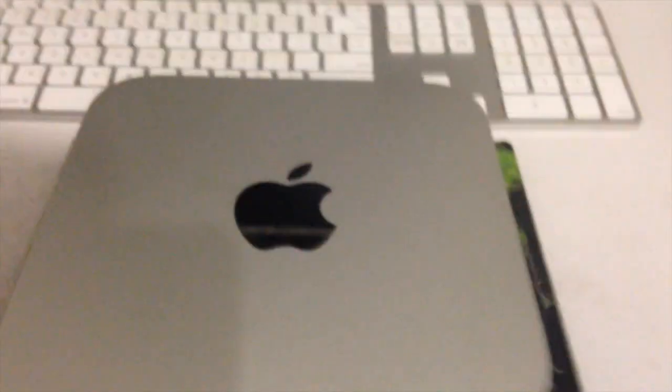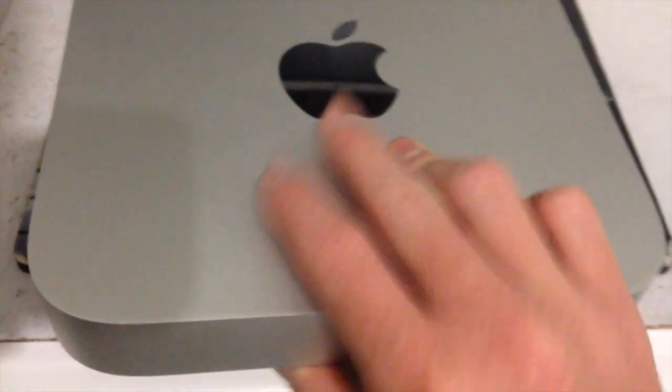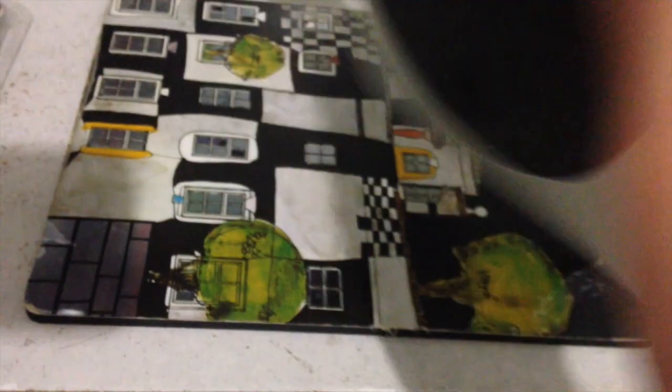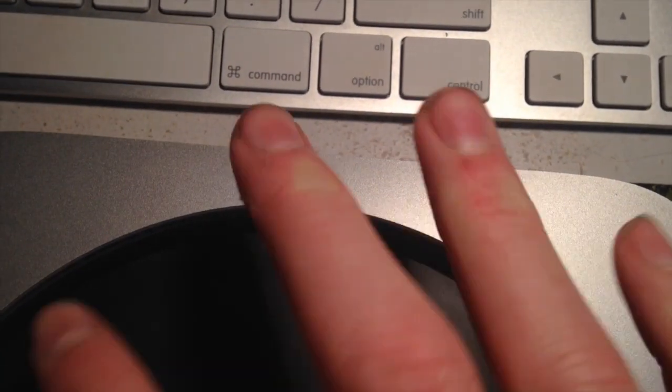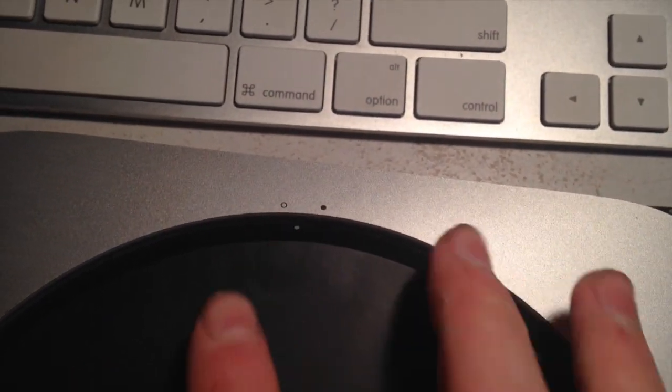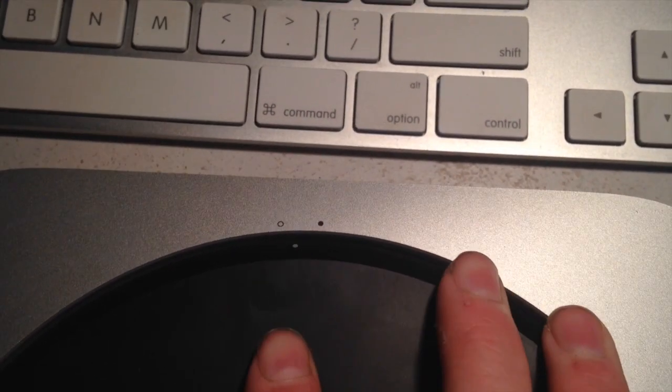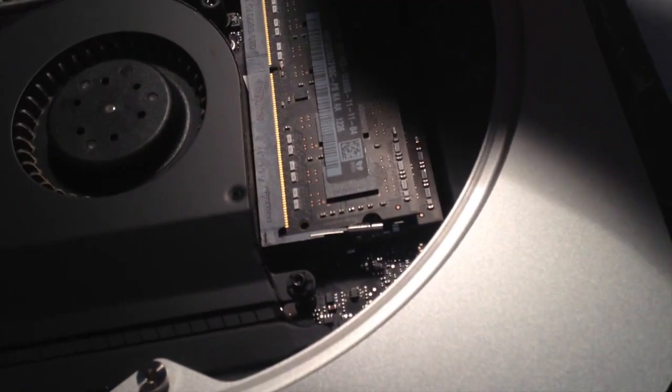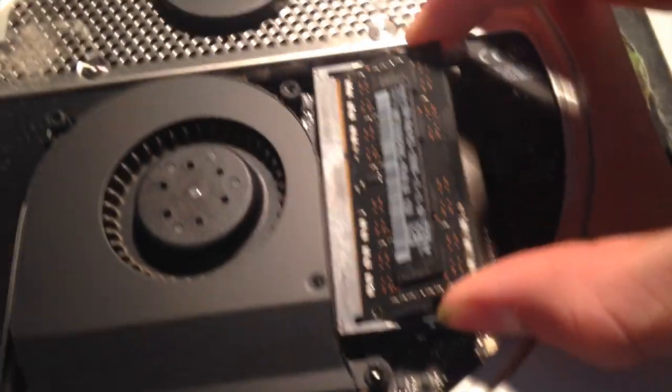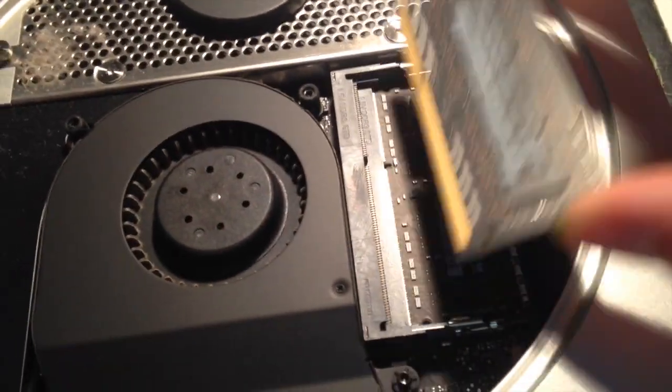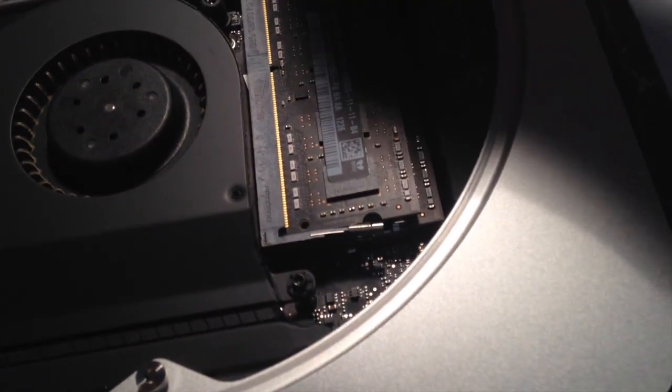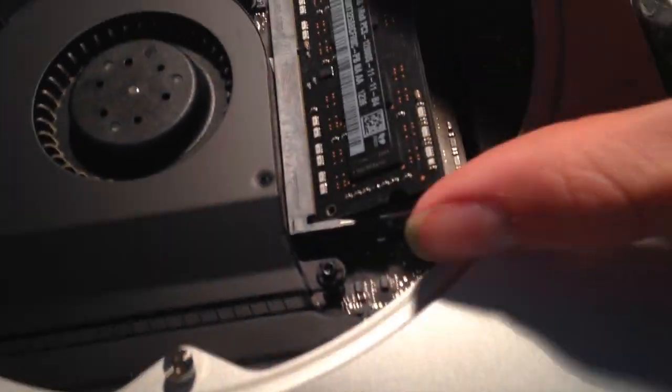We're going to upgrade to 10 gigs by leaving one of the 2 gig sticks in there. To open it up, you need to twist this little door until it goes to that empty circle, then pull the door off. There is our RAM.